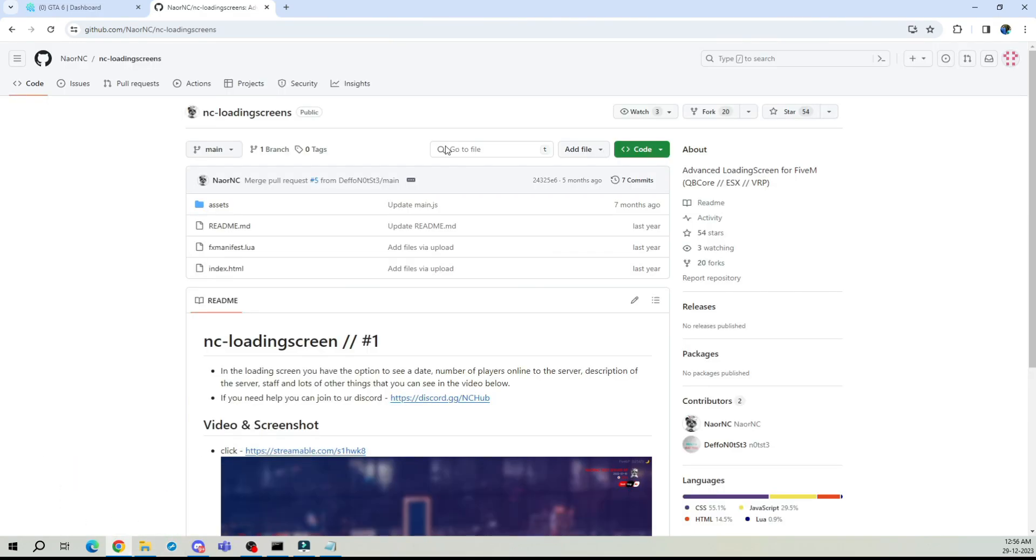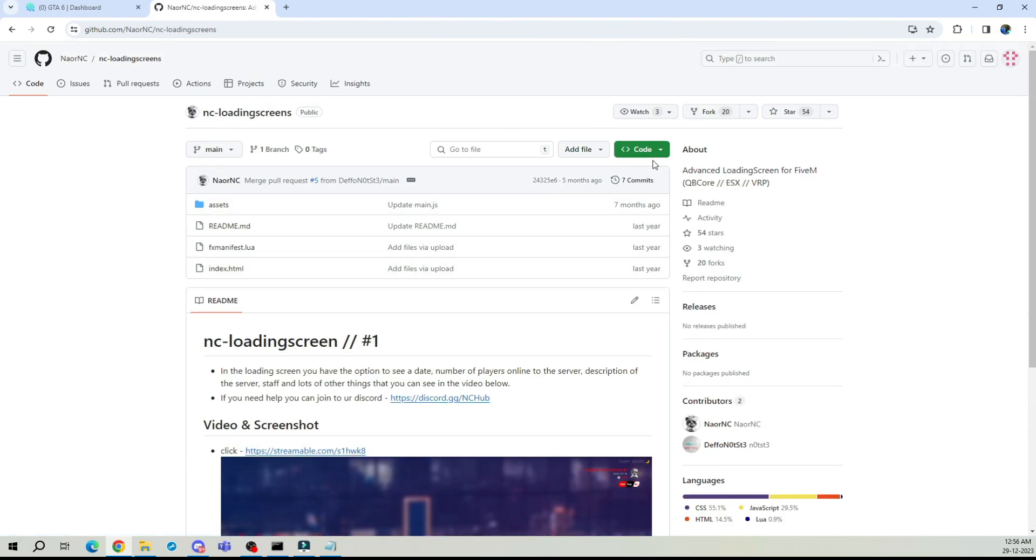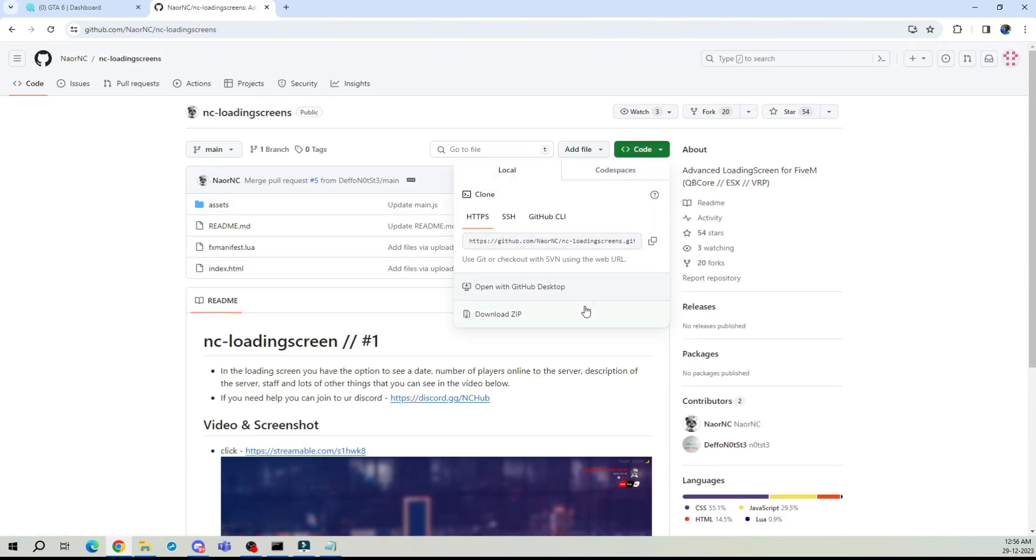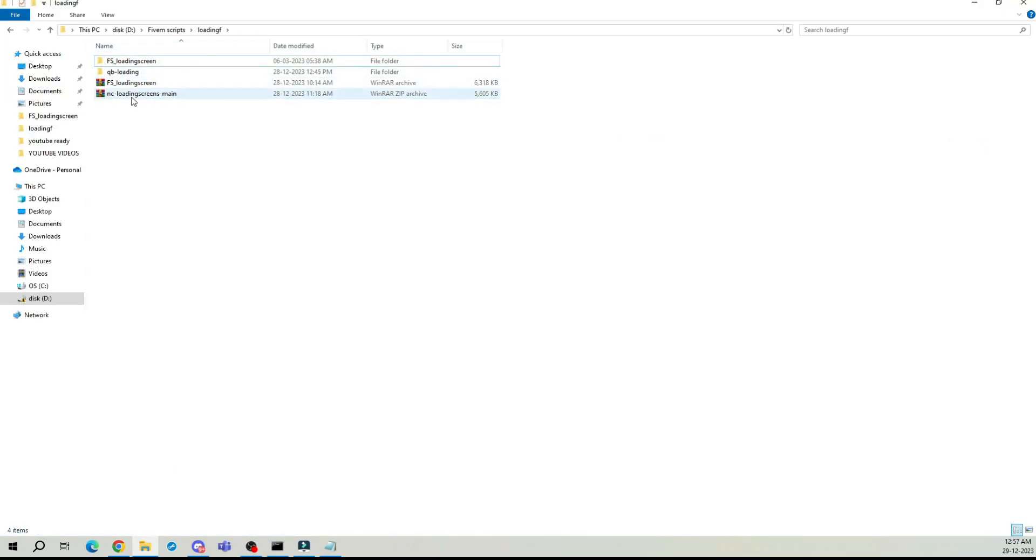Once you're on the GitHub page, locate the green code button and download the zip file. Let's get started with this exciting transformation. Now go ahead and navigate to the folder where you downloaded the file, and let's unzip it.